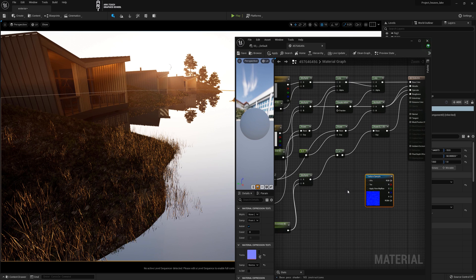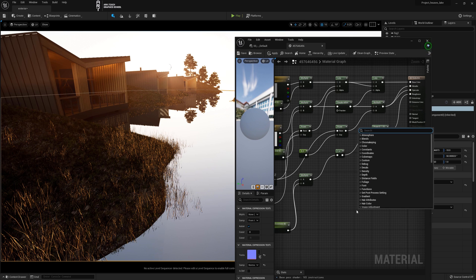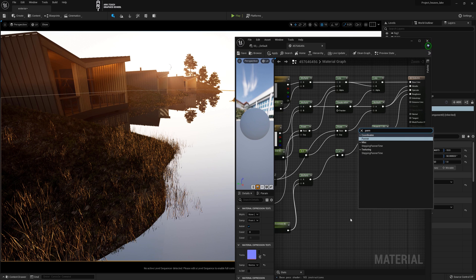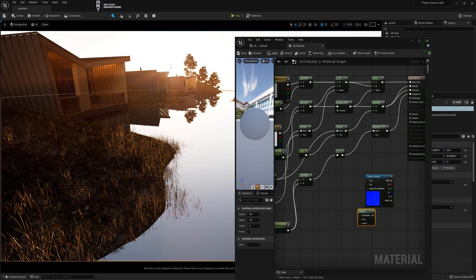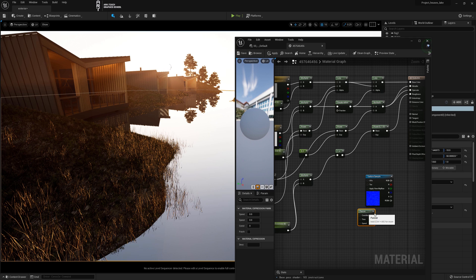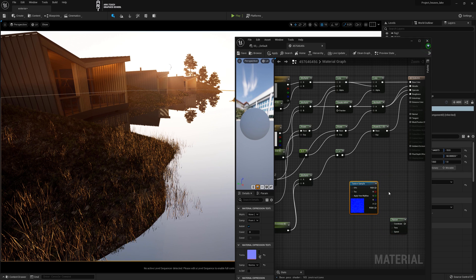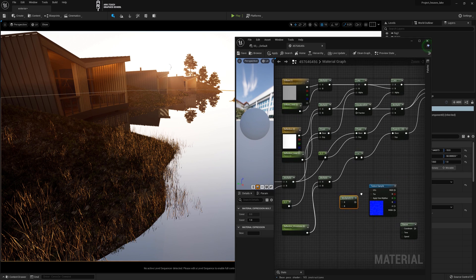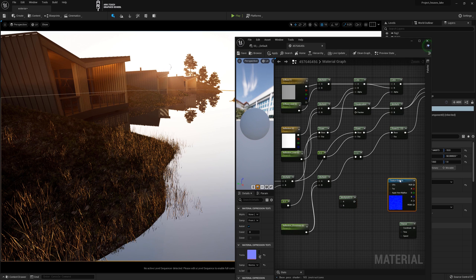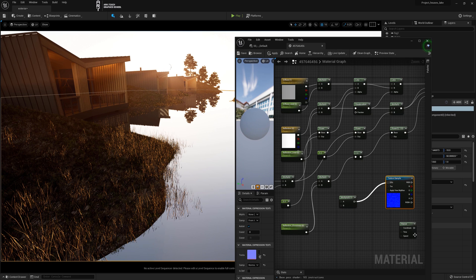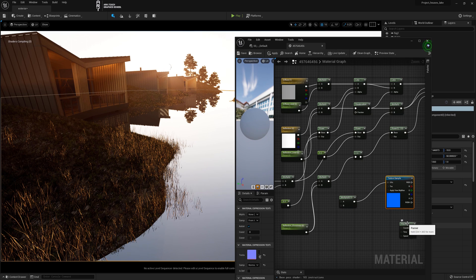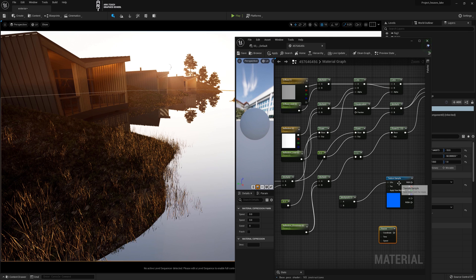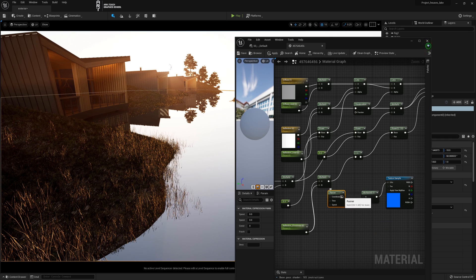We right click on an empty space and in the search we type pan, select panner. Hold M and left click to create a multiply. We connect the created multiply to the UVs of the texture sample node. And connect the panner to the input to channel A of the multiply.